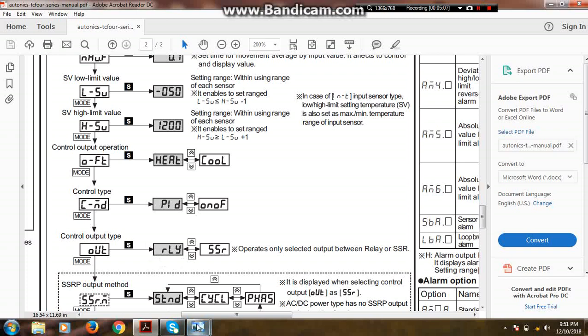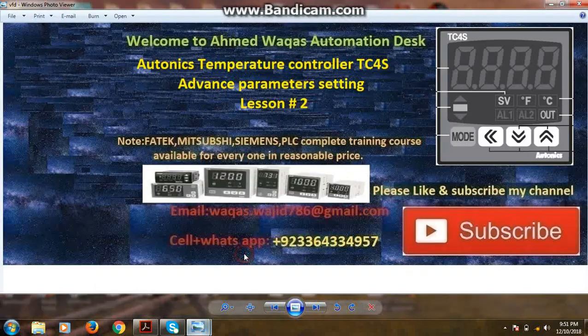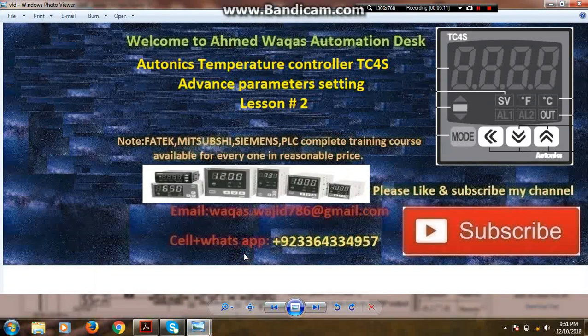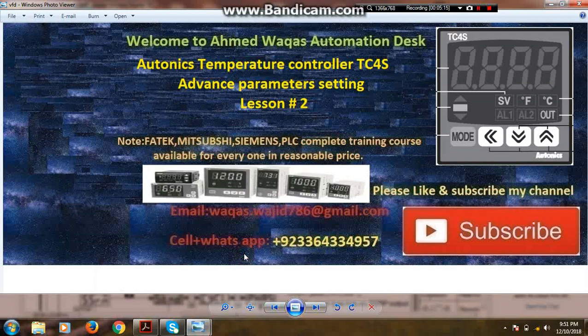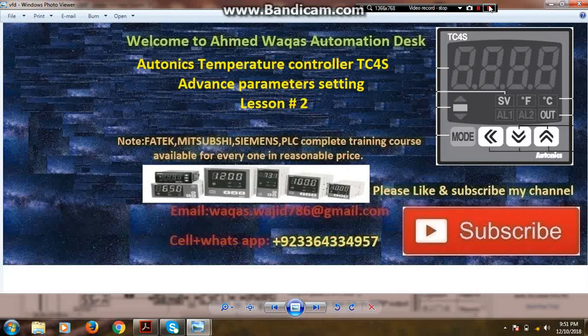I hope you got all my points which I have explained. If there is any question, you can email me, you can WhatsApp me. As you know, my WhatsApp number is shown on screen. Thank you so much. Remember me in your prayers. Allah Hafiz.